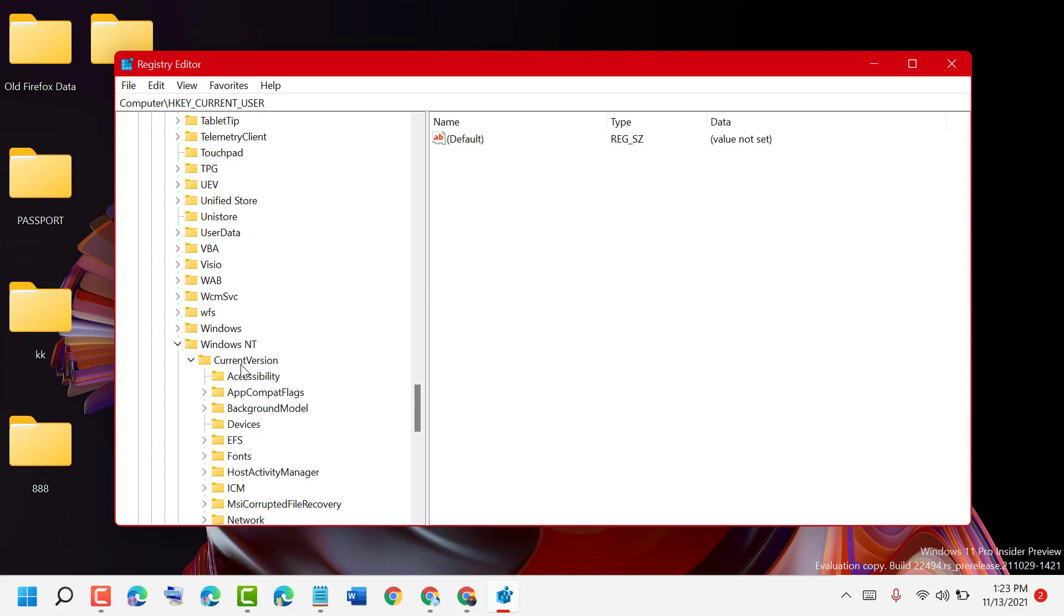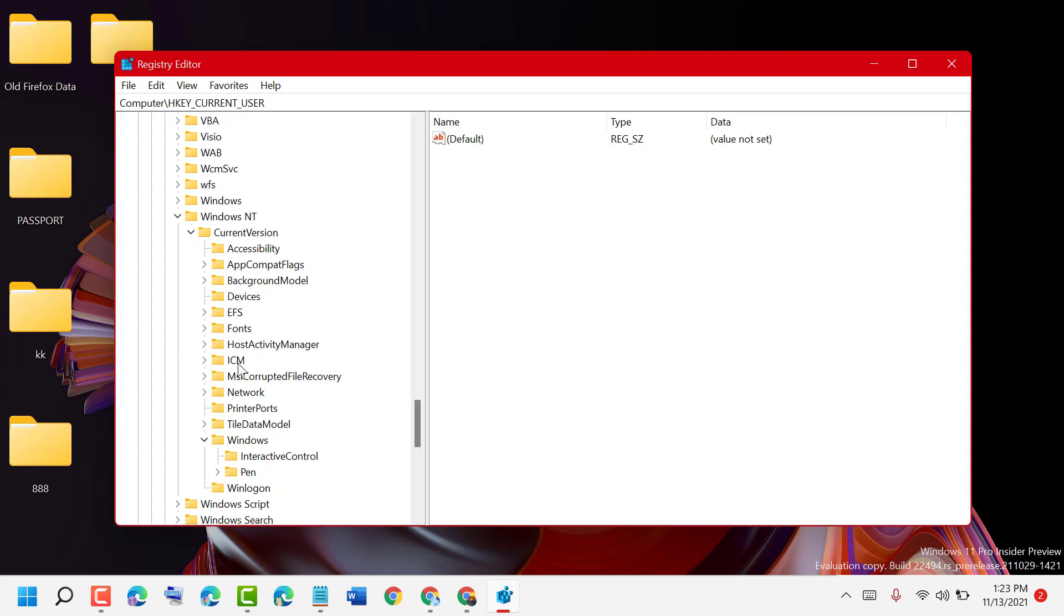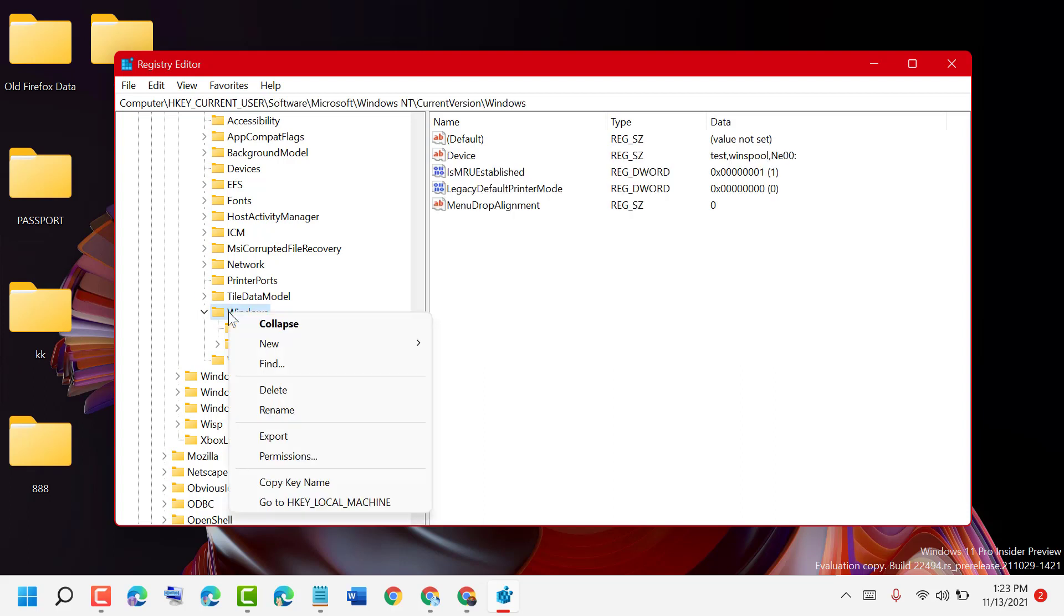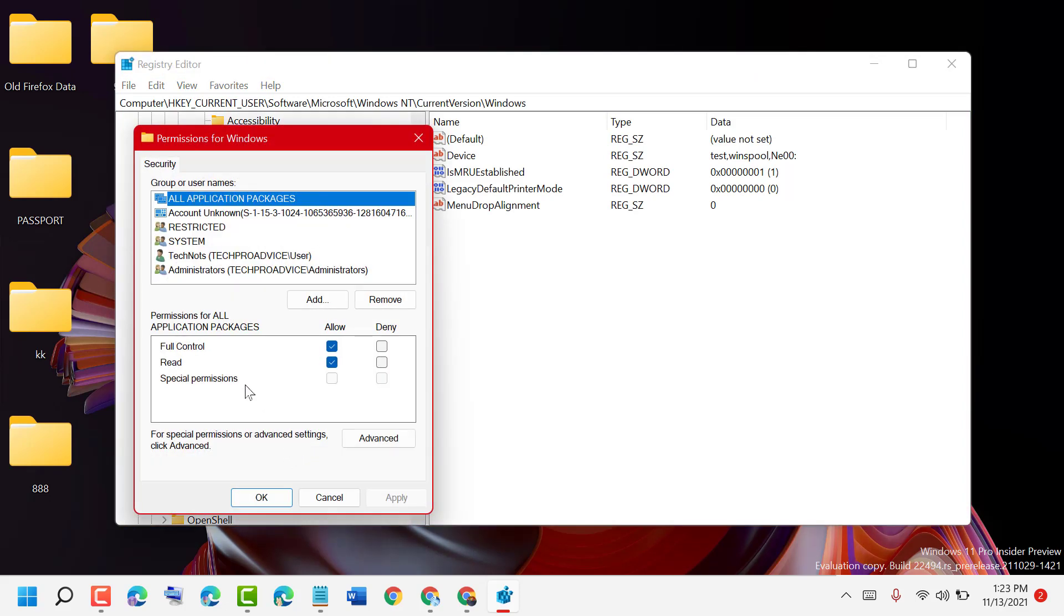Here you will see Windows. Right-click, then left-click on Permissions. Select Full Control Allow, Read Allow, then Apply.